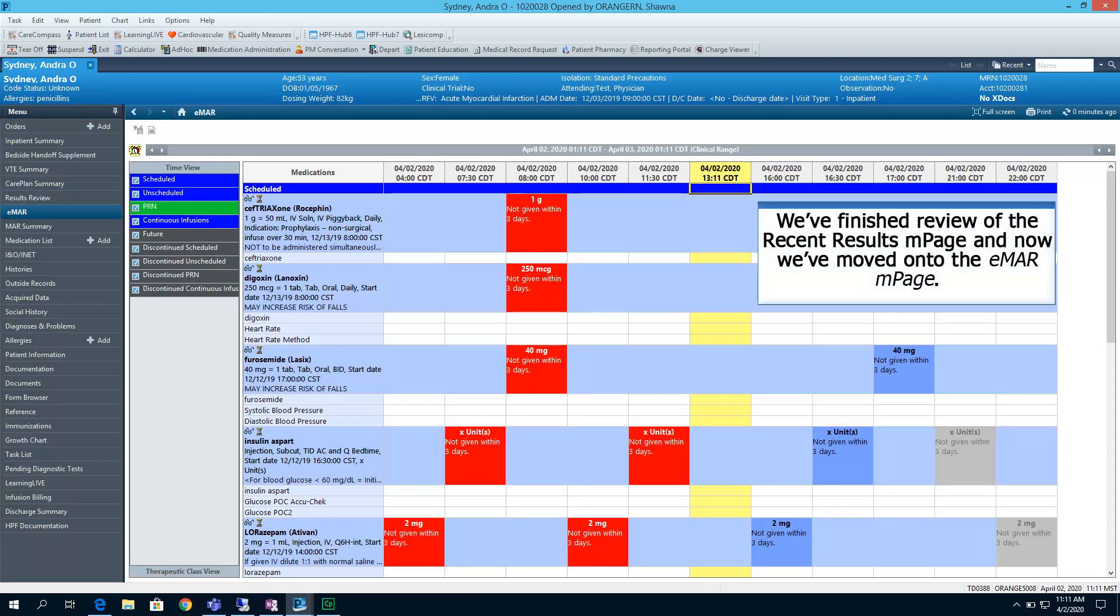We've finished review of the Recent Results M page. And now we're moving on to the EMAR M page. EMAR allows you to see the medications that are due or ones that have been given already. See all those red boxes? They are overdue medications.